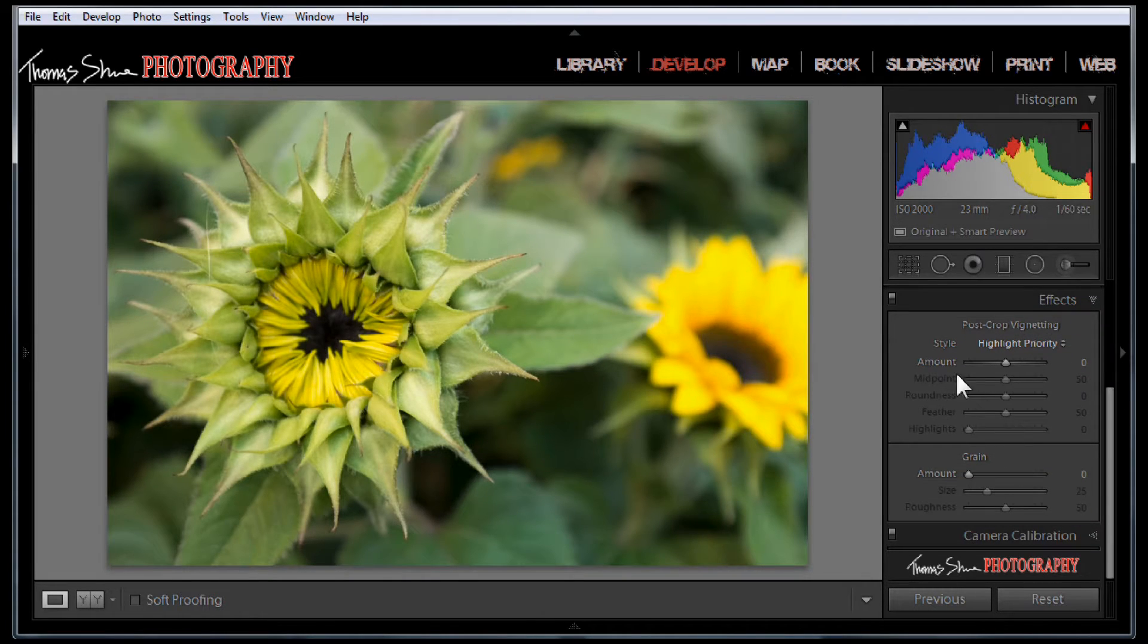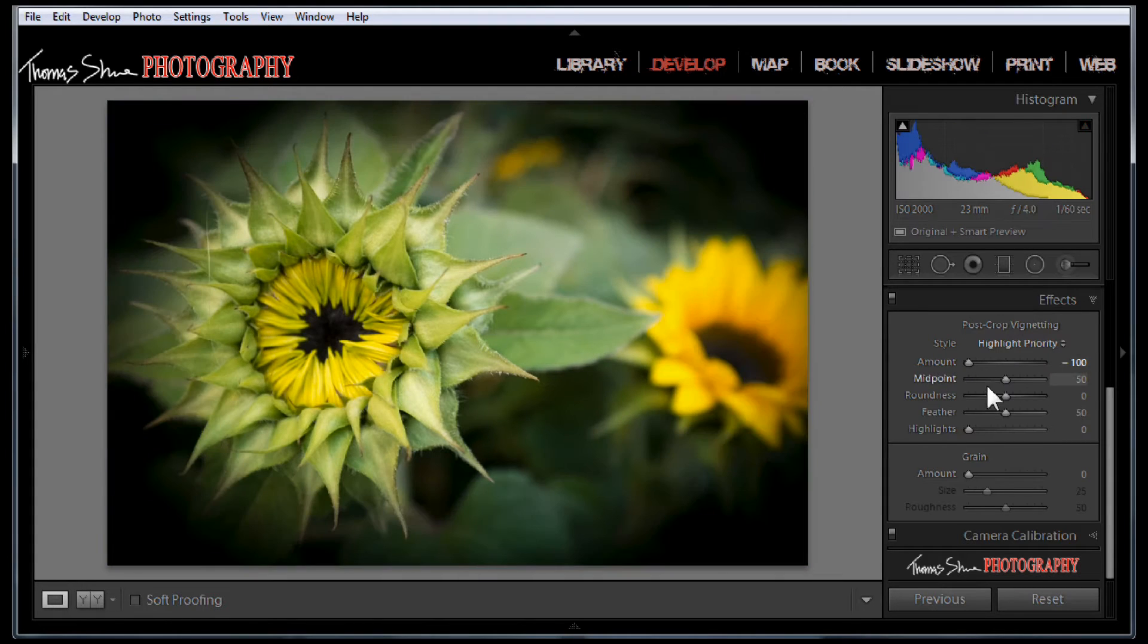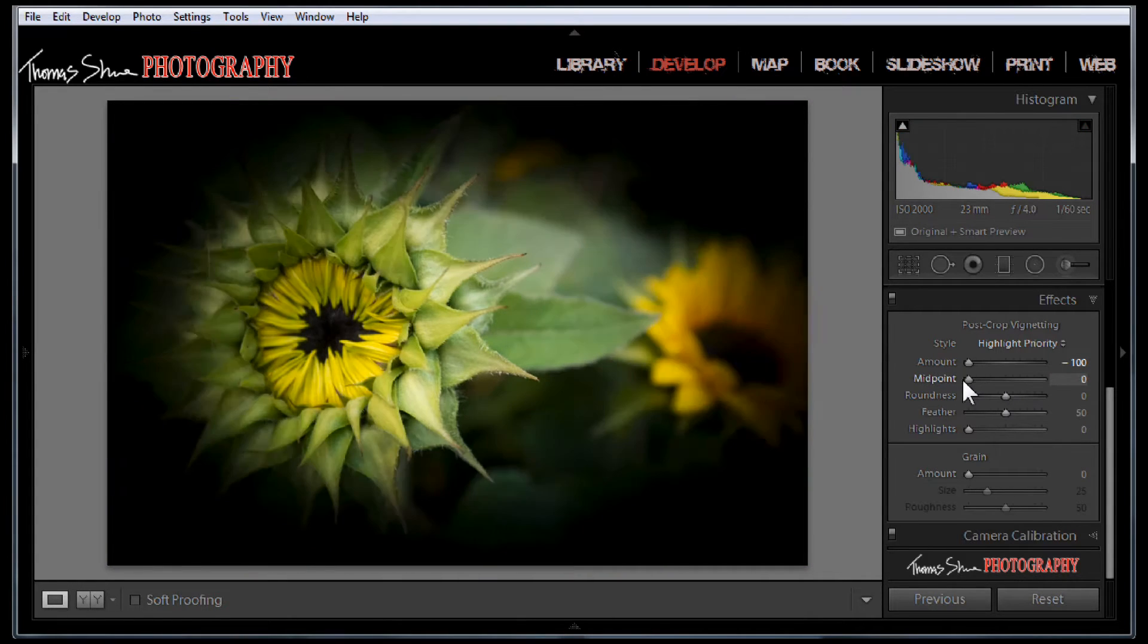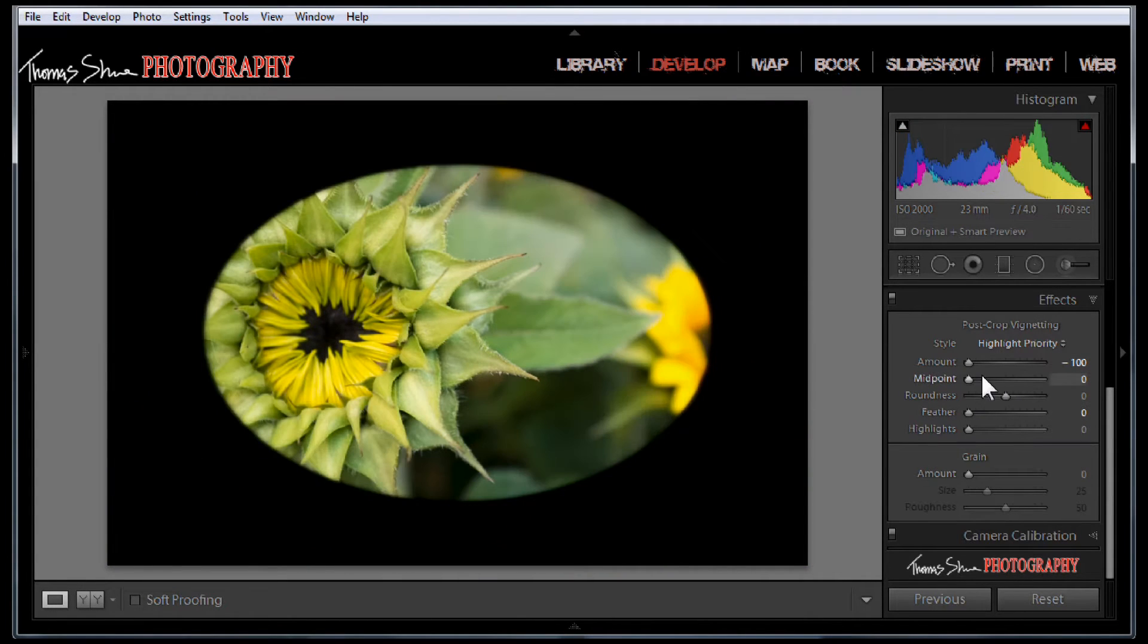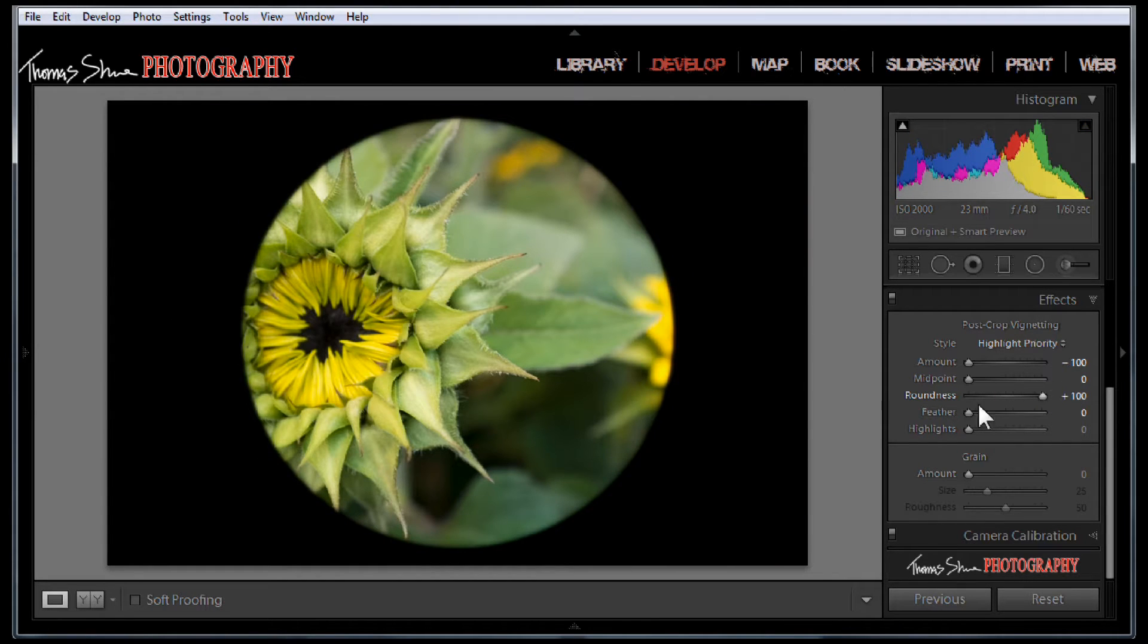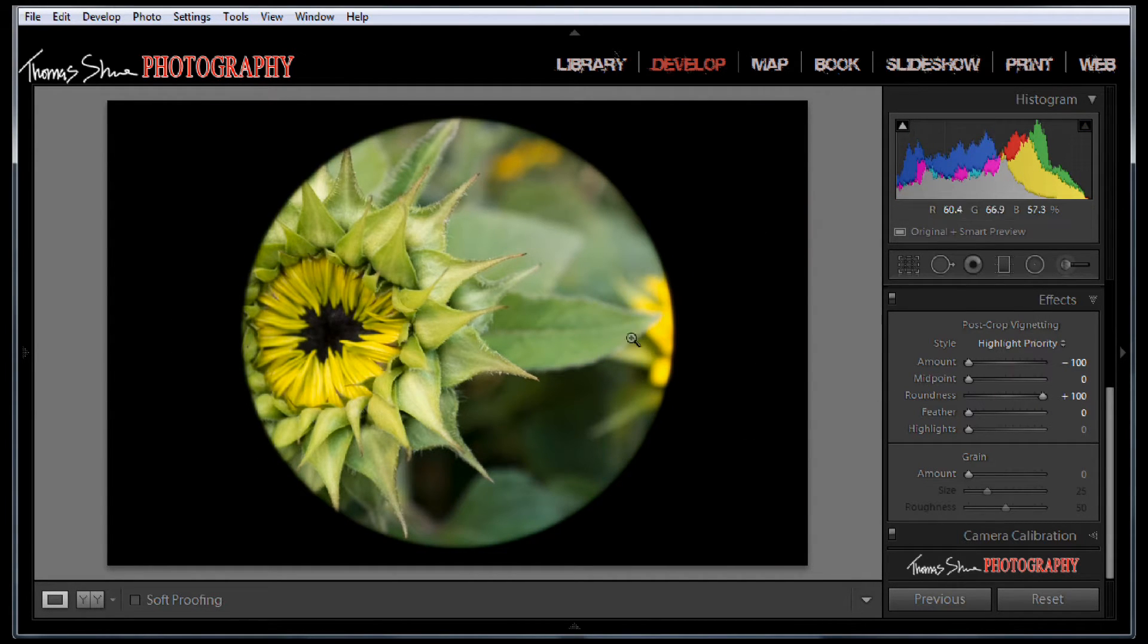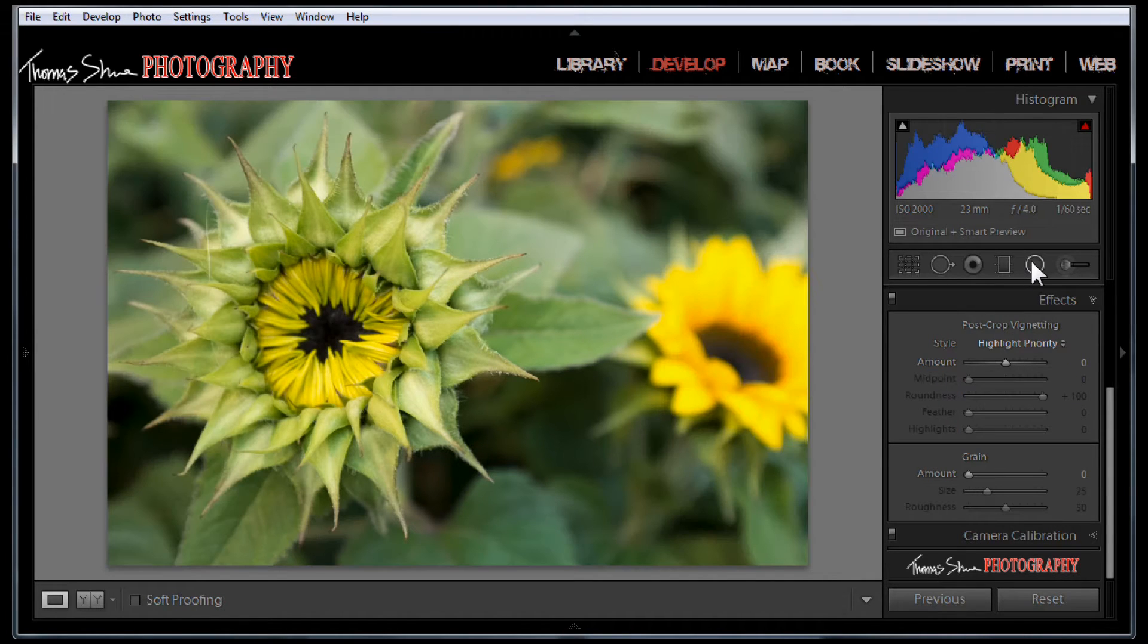So here's a problem when you want to create a vignette. If you pull your vignette all the way down on this midpoint and just pull the feathering off, you can see that we can make it round or oval but it's never in the center. I'm sorry, it's always in the center, it's not offset. So let's reset that.